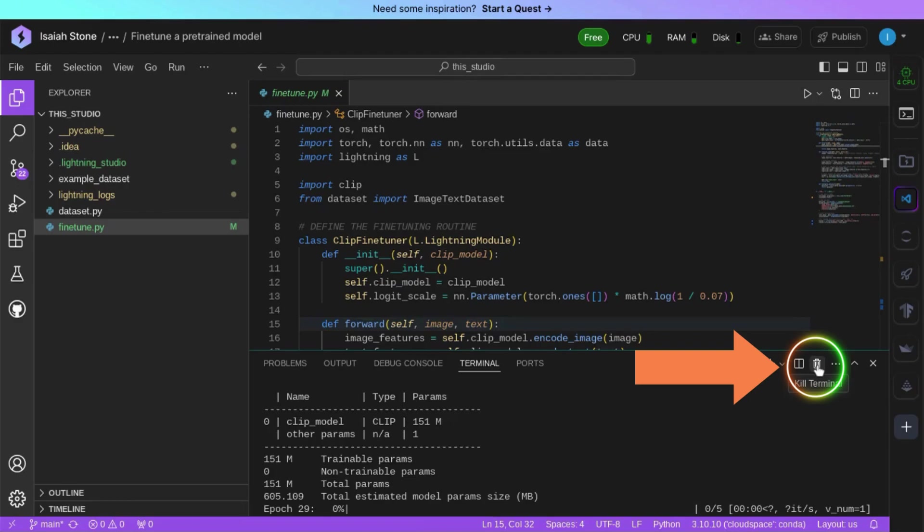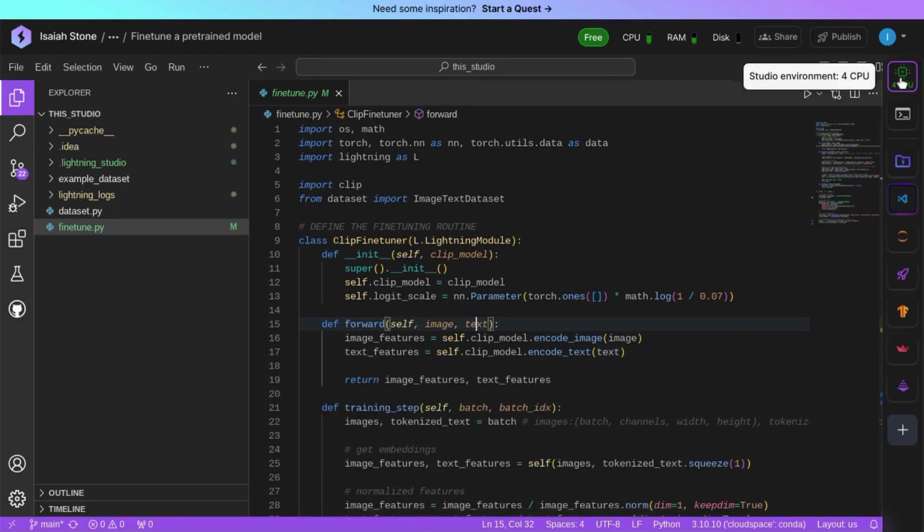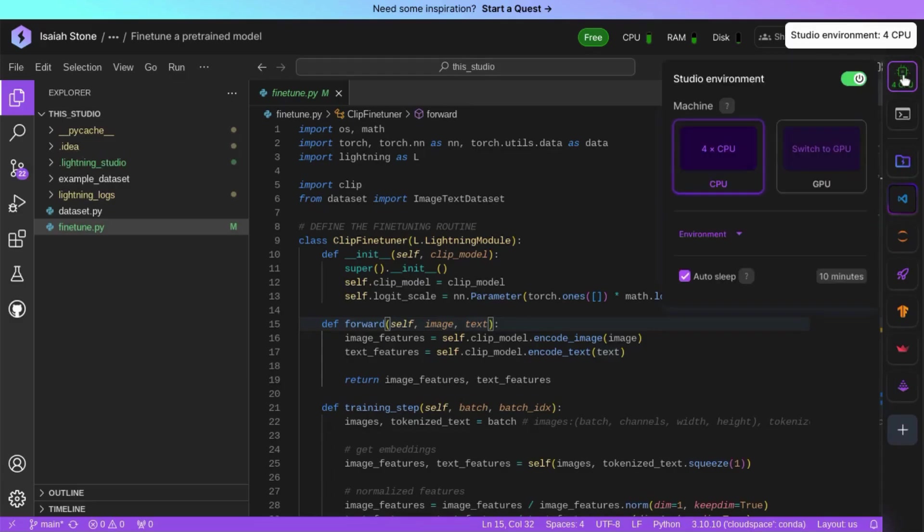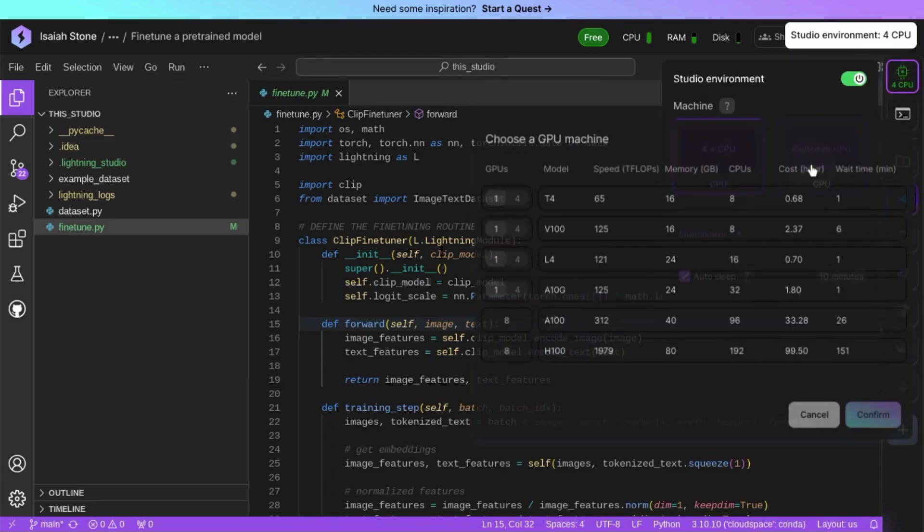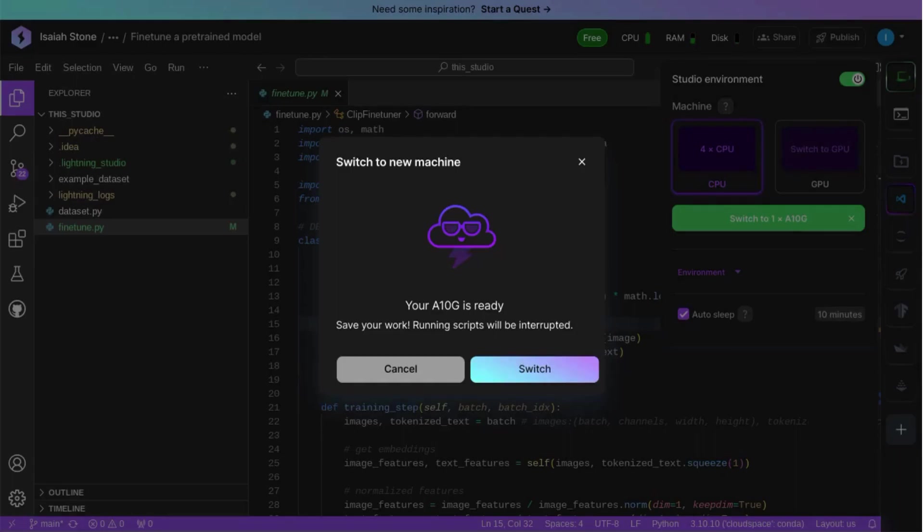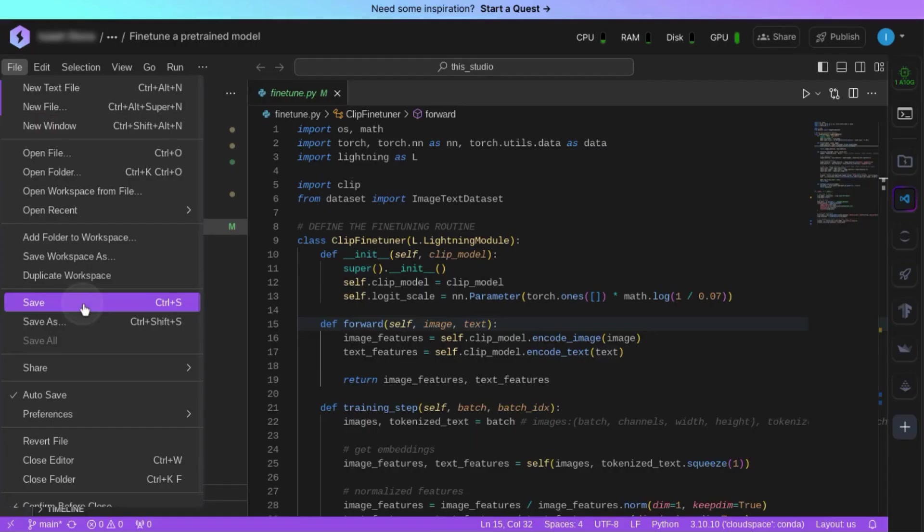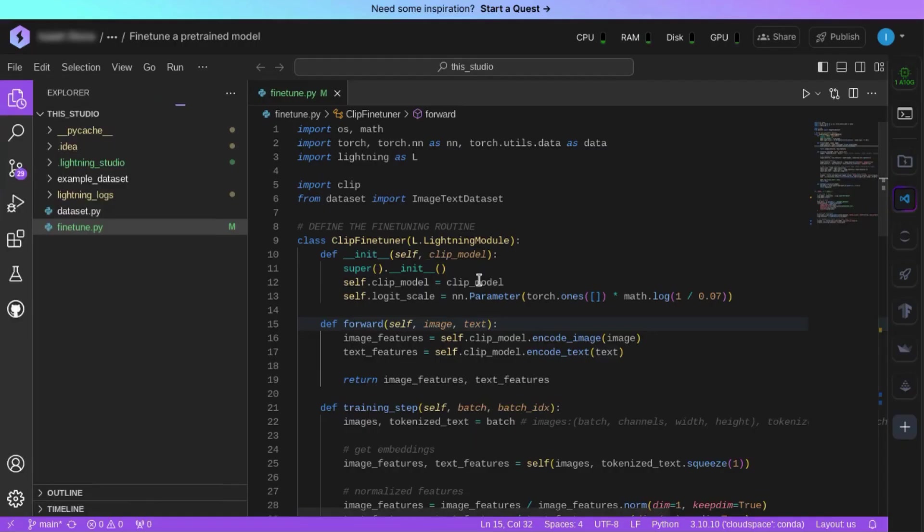We'll stop the terminal and switch from CPU to a GPU model. So we'll click on this icon up here, click GPU. We'll choose A10G, click confirm. It'll take a little bit to allocate a GPU. So once it does, confirm that you want to switch to the GPU. Make sure you're saving your file.